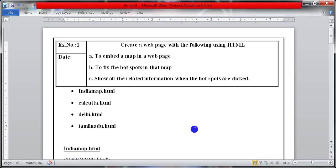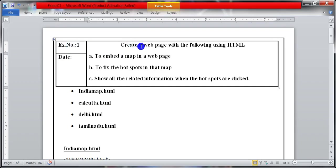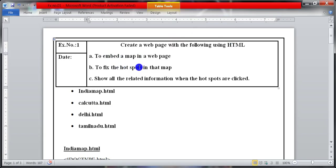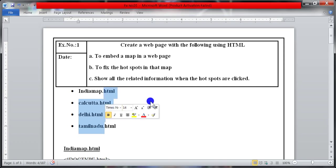Hi everyone, in this video we will be seeing the IP lab experiment number one: to create a web page using HTML and to embed a map in a web page, to fix the hotspots in the map, and when you click the hotspots it shows the related information. We are going to display three hotspots' details in an India map.